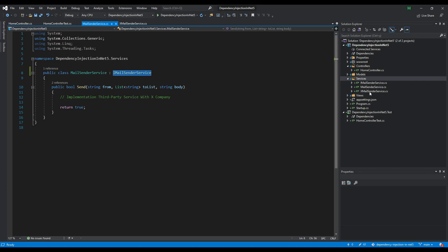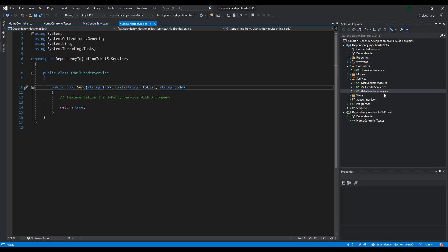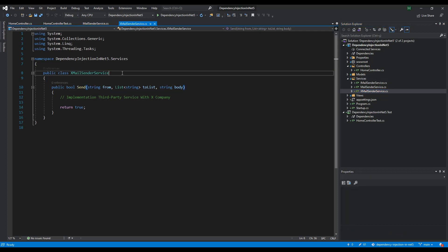For this, we have our X mail sender service. I am preparing this class to derive from the same interface.